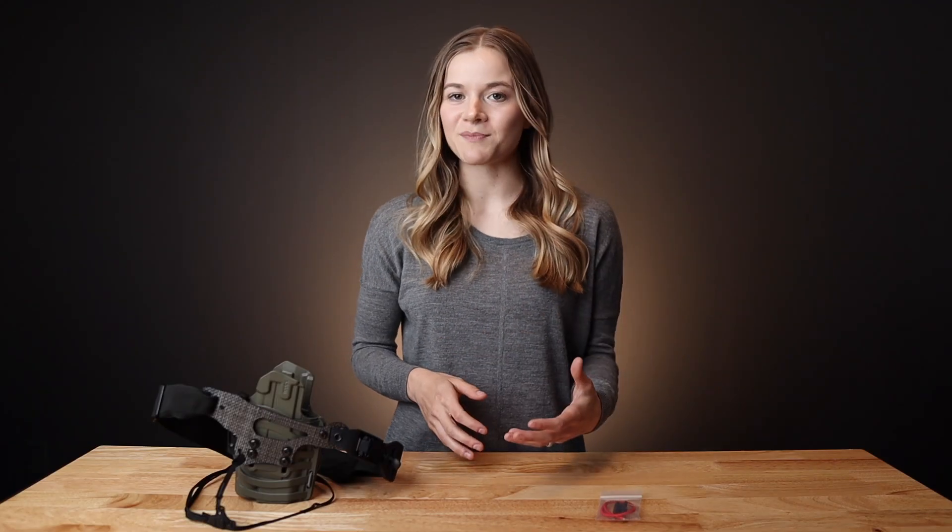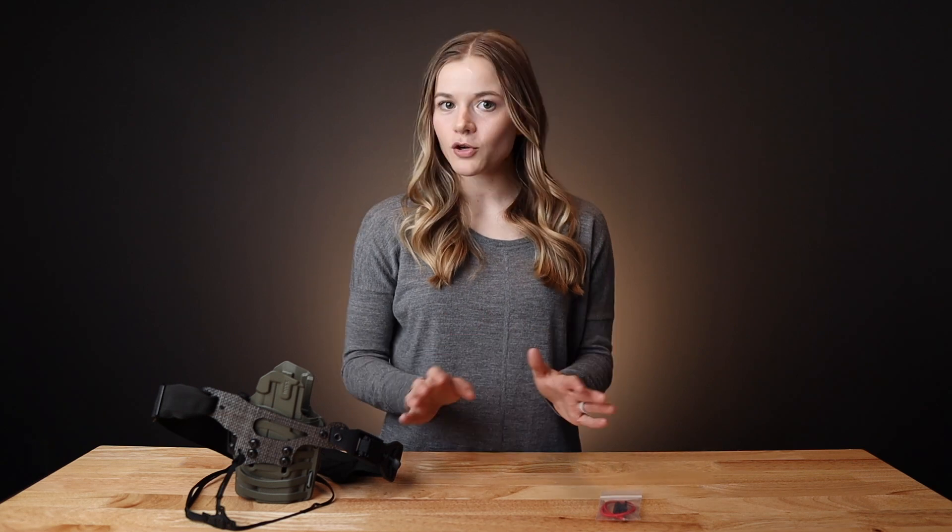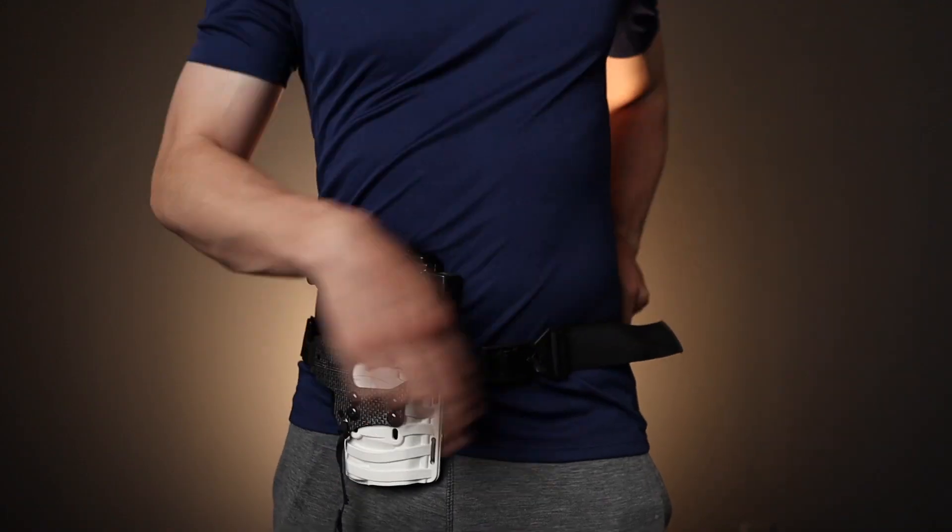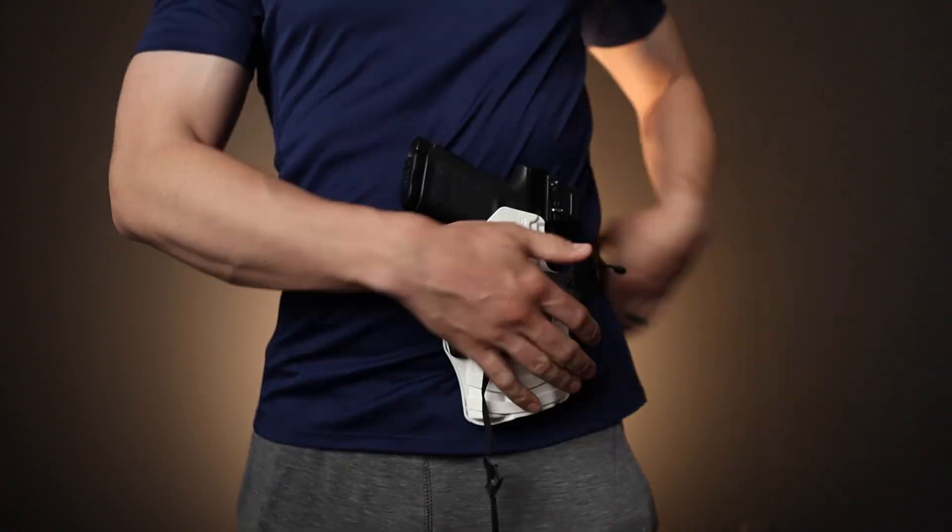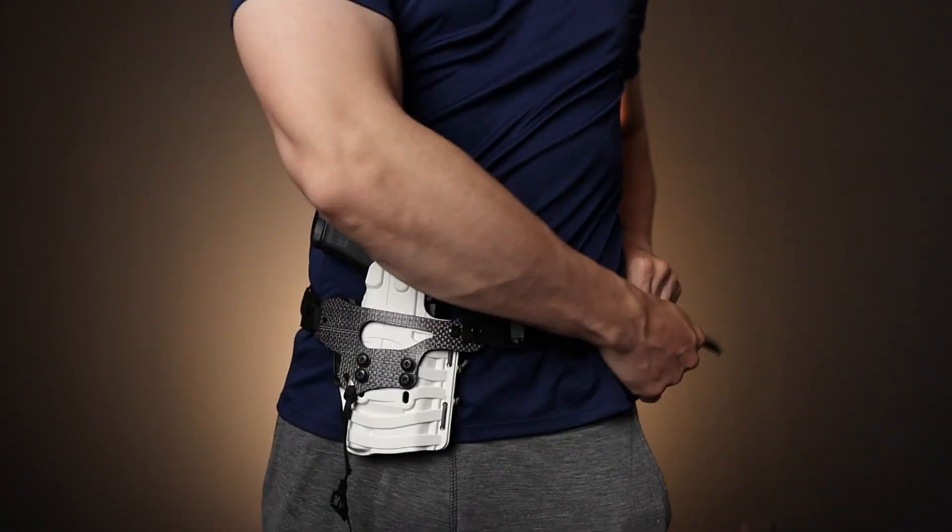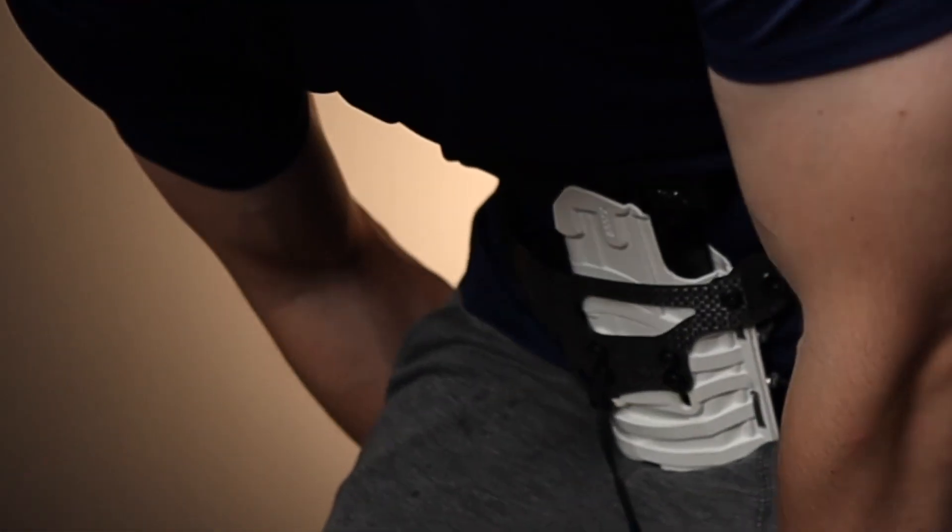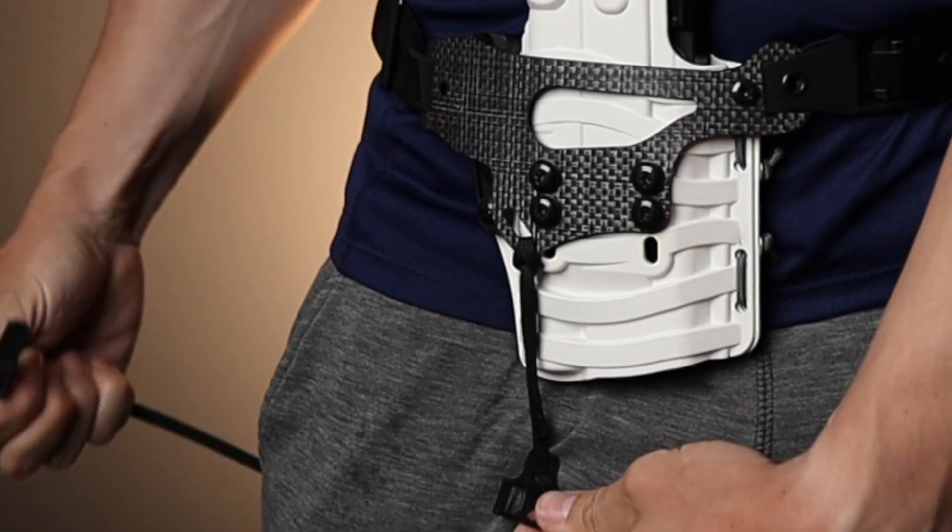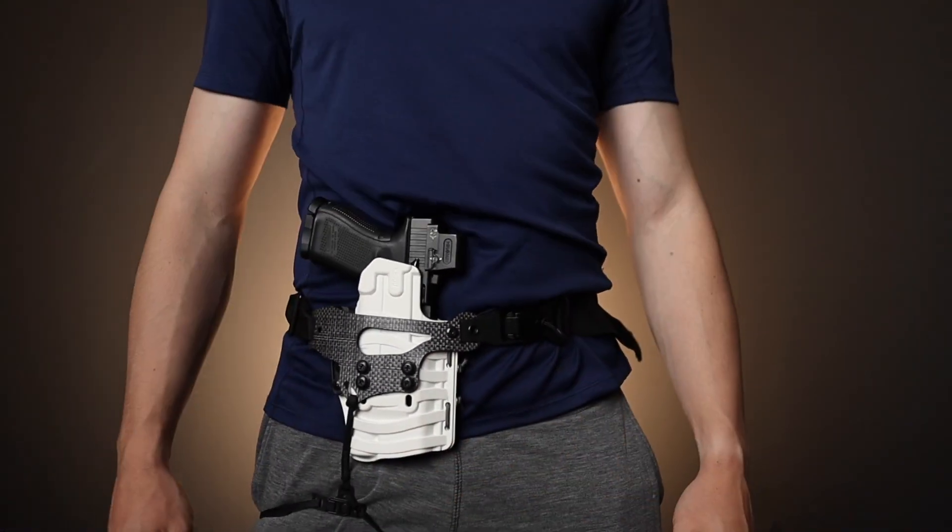You might notice that you are left with excess belt and leg leash material. Don't trim your belt and leg leash until you've tried all carry positions, accessories, and adjustment methods. Then trim with scissors and sear with a lighter. For help with leg leash adjustment and proper trimming, make sure to watch our video guide.